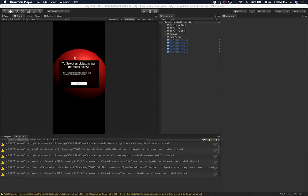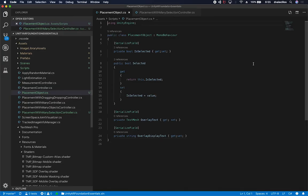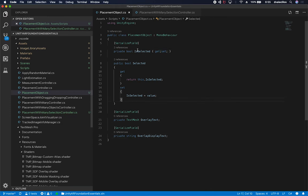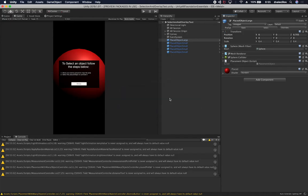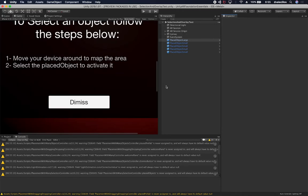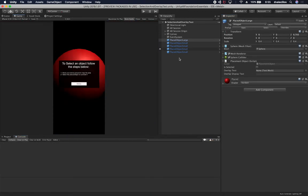The next thing we're going to do is look at the properties we just added and make sure they loaded. It looks like they didn't get loaded. I made these ones properties when they actually should be fields. I'll serialize them as fields and go back into Unity to make sure everything recompiles. Now we can see the text is loading.